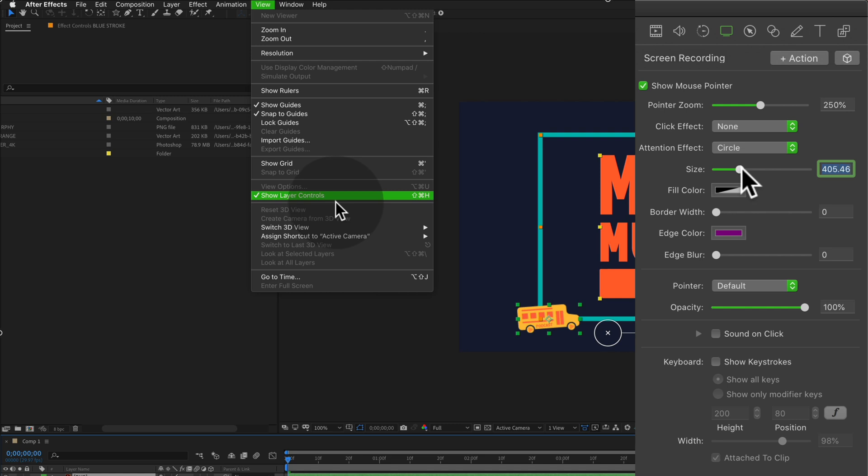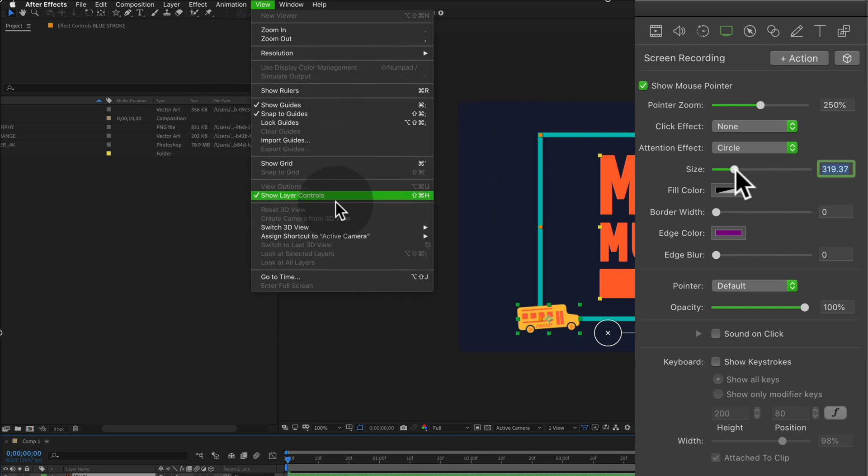Drag the size slider to the right to increase the radius. Drag it to the left to make it smaller.